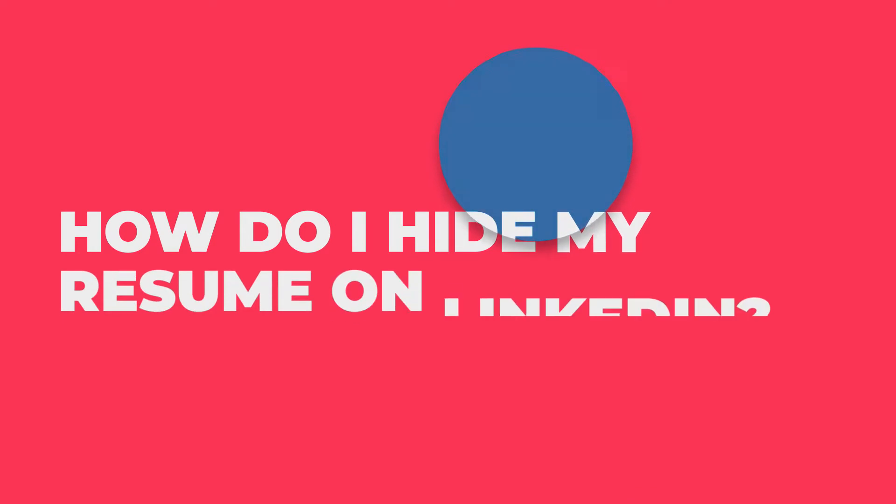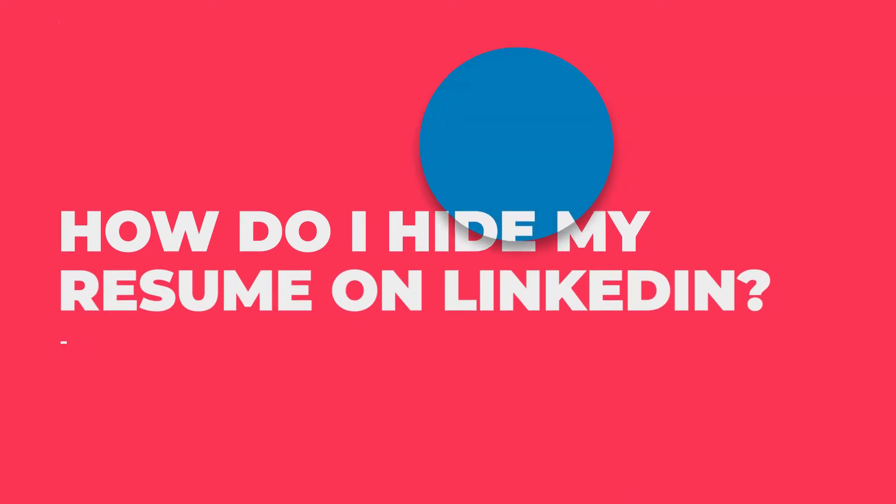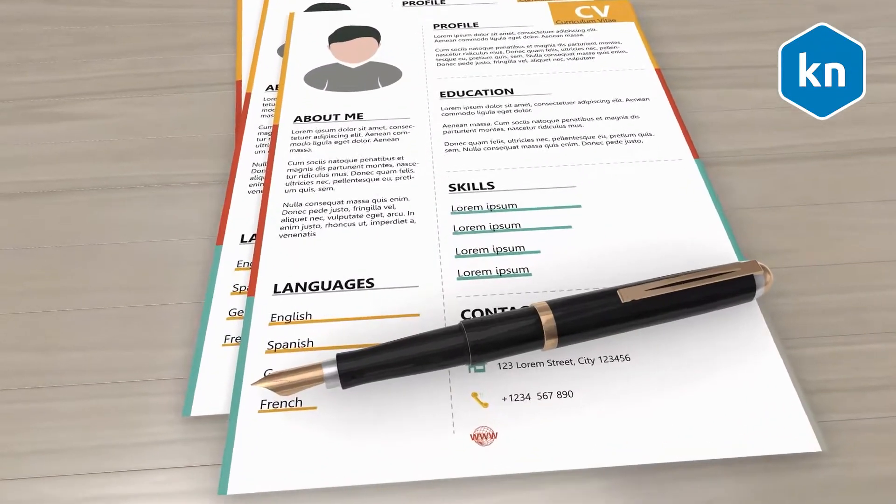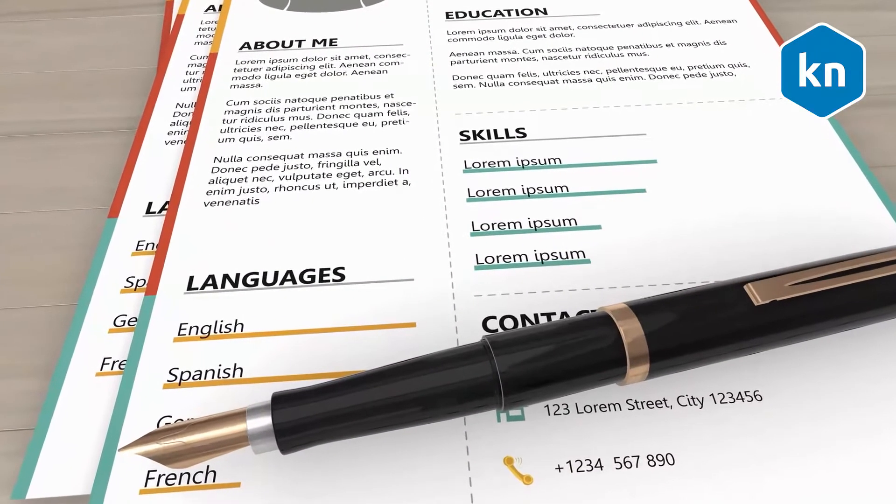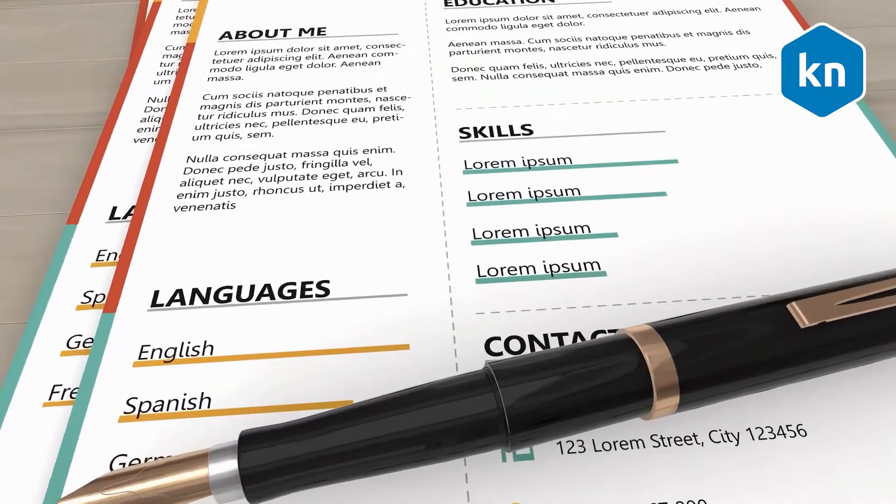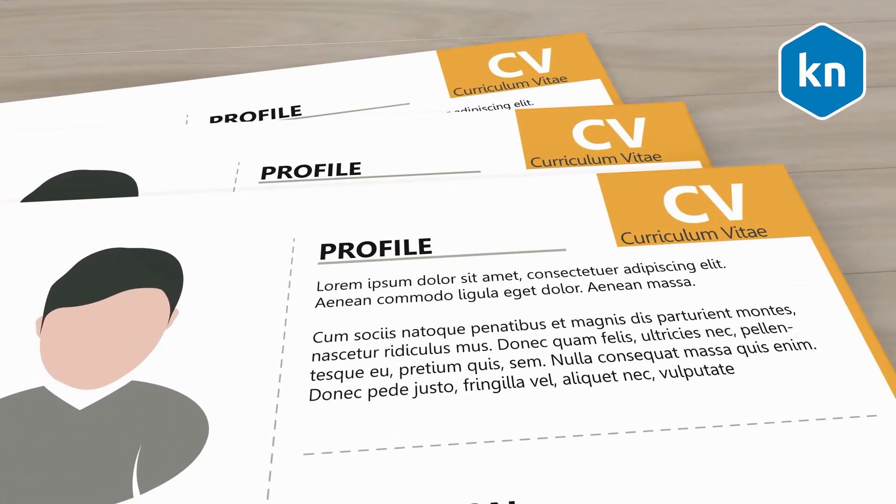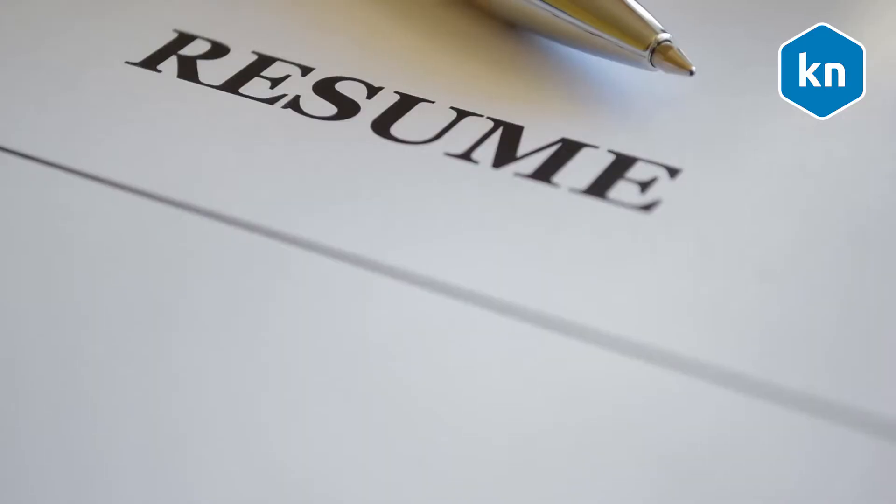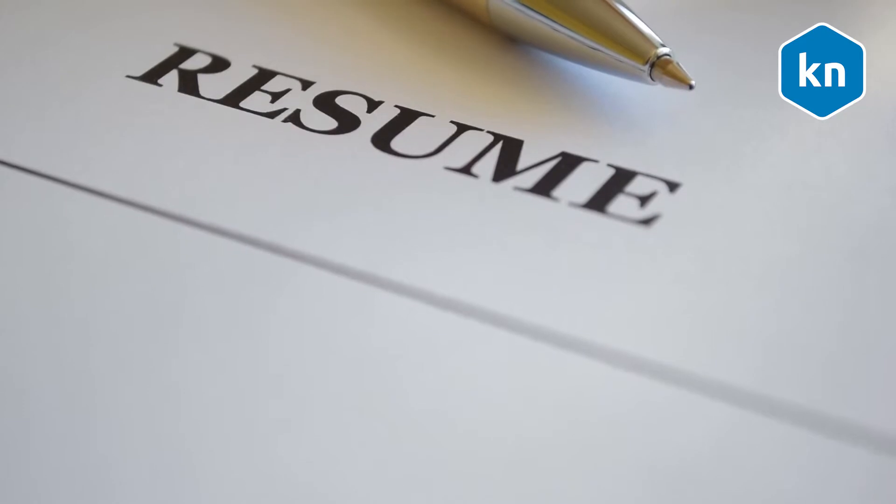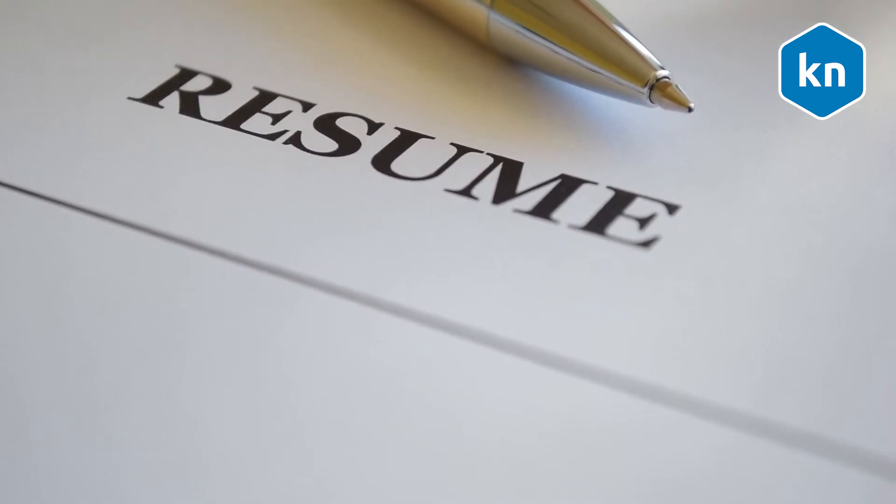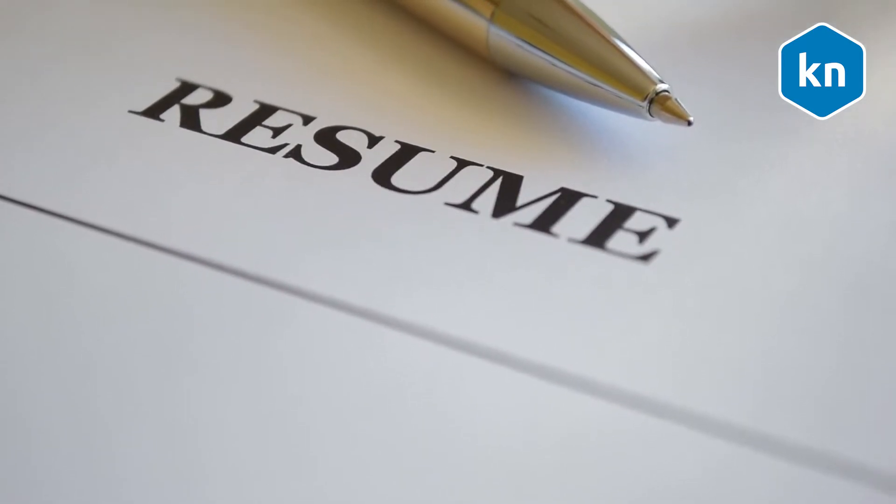How do I hide my resume on LinkedIn? LinkedIn provides multiple methods of uploading your resume so you don't miss out on one of the most effective ways to get recruited on this platform. But if for any reason you want to hide or remove your resume from LinkedIn, you need to know how to do it.